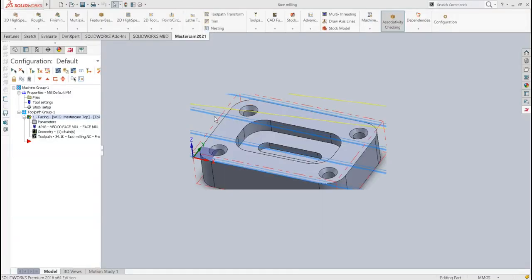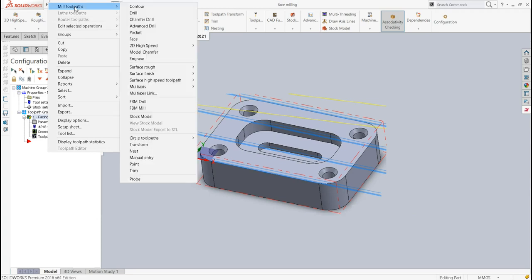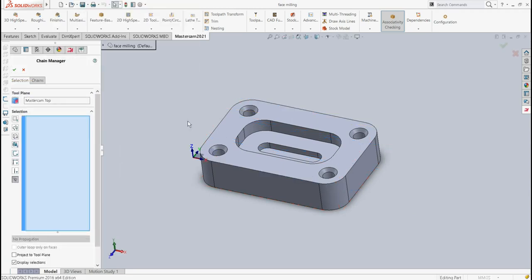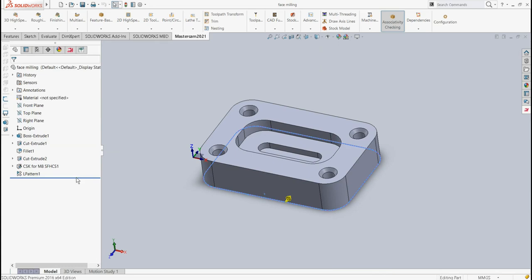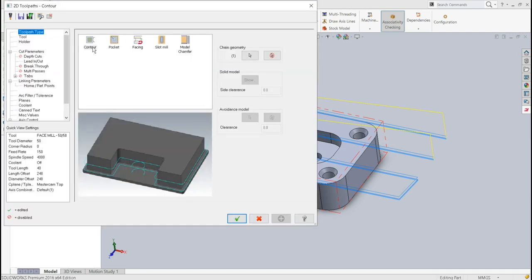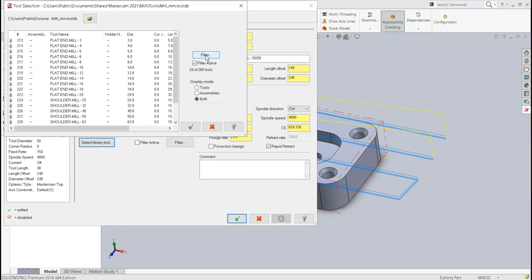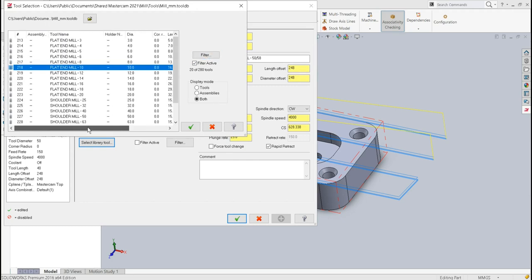In the next stage we carry out contour milling. I select the bottom plane and say OK — we need to remove the corners of the raw material workpiece. For this I am going to select a flat end mill of 10mm diameter.